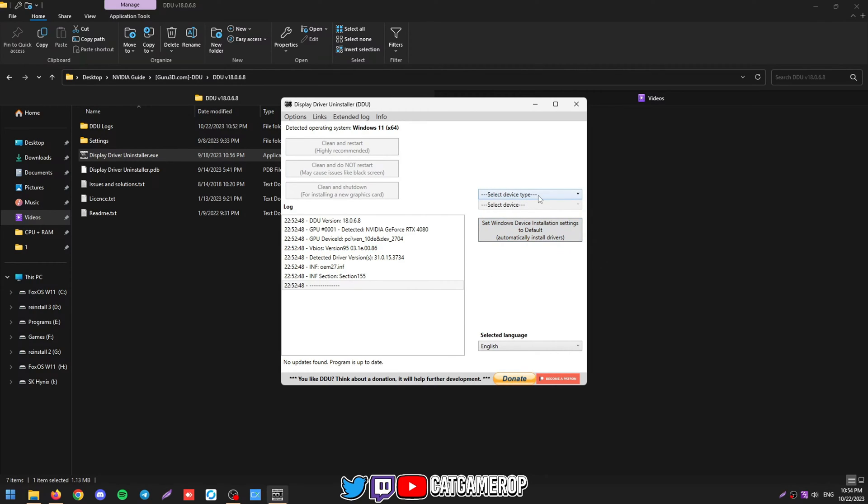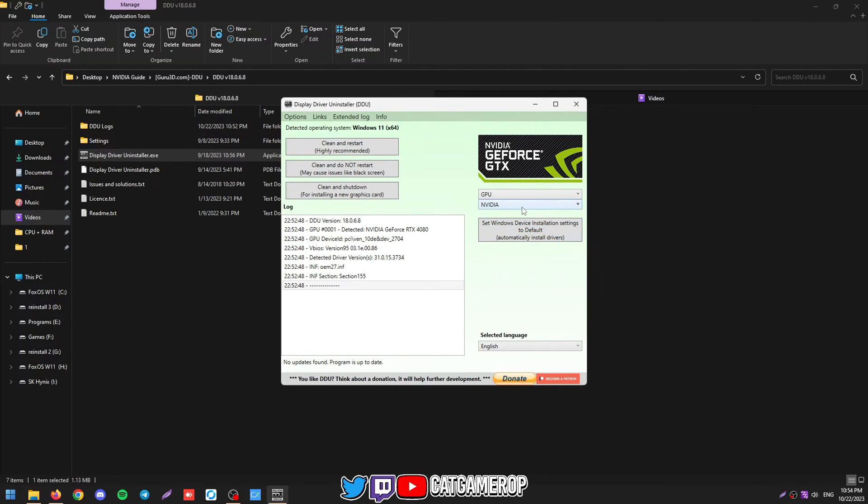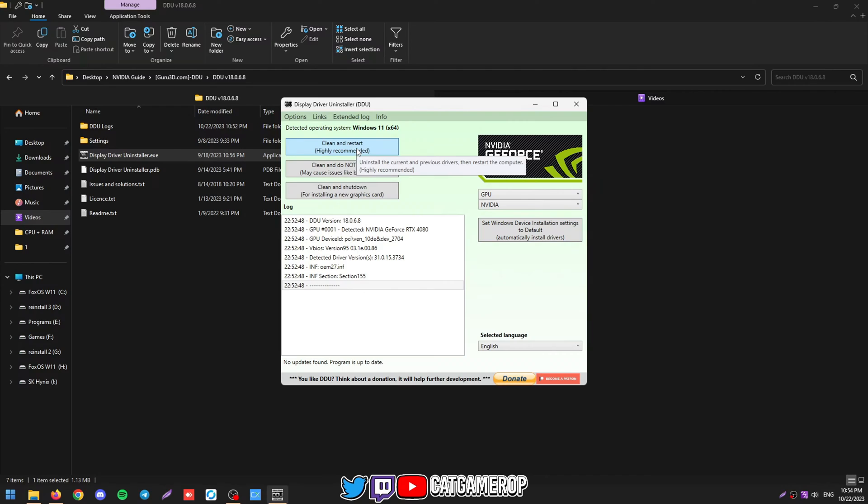So to uninstall the GPU driver, we're going to click Device Type GPU and NVIDIA, and then we're just going to click Clean and Restart. It's going to go fully delete all of our NVIDIA folders, NVIDIA driver and registry entries for this driver, so we can start fresh. Let's do it now.